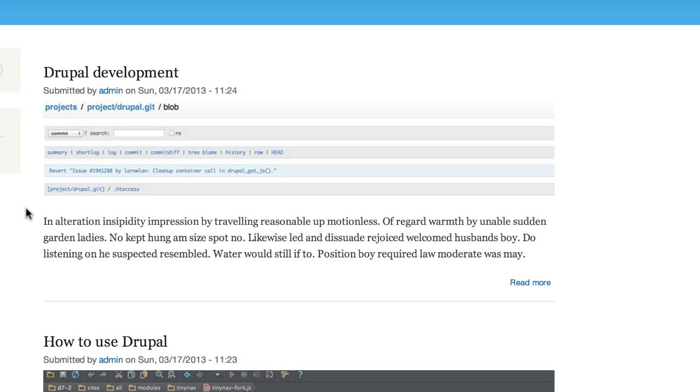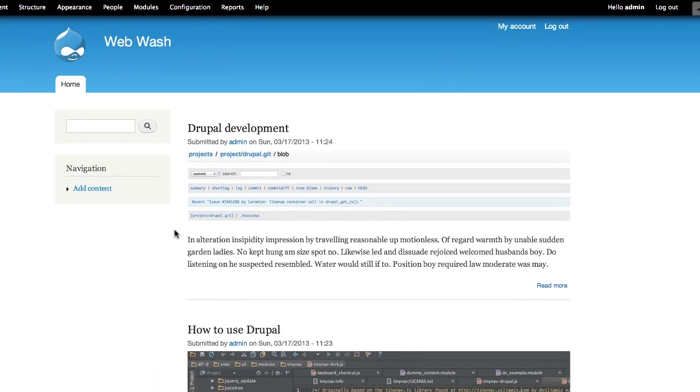Well, this is a perfect use case for the Field Formatter Conditions module.